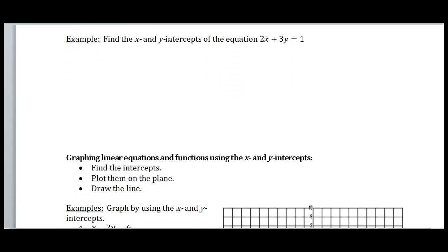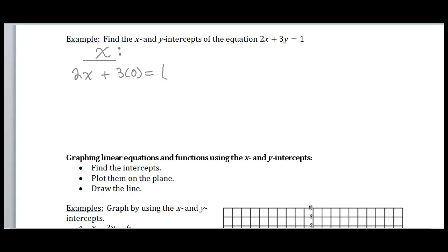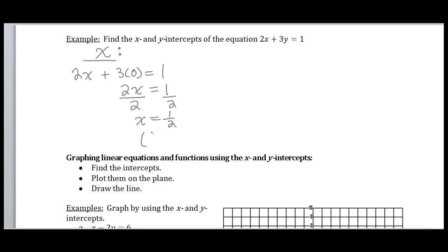Let's look at this example. Find the x and y-intercepts of the equation 2x plus 3y equals one. I'm going to first find my x-intercept by setting y equal to zero and solving for x. So I get 3 times zero, which is zero, giving me 2x equals one. Dividing both sides by two, I get x equals one-half. So my x-intercept is the point (1/2, 0).